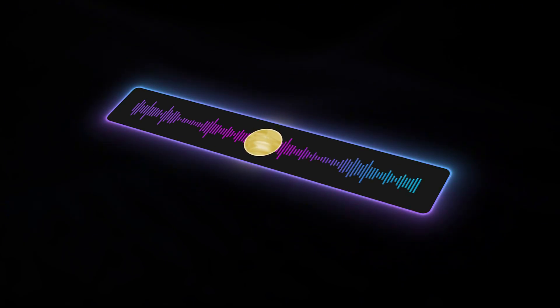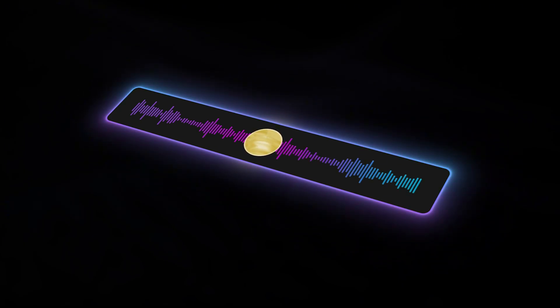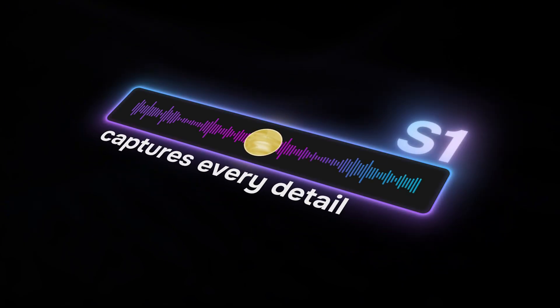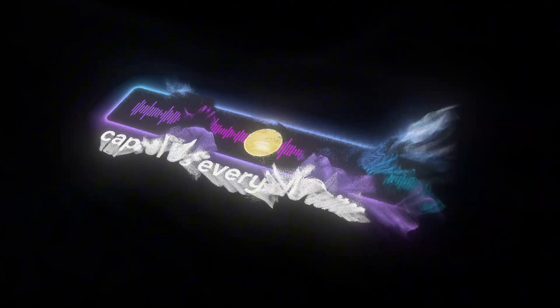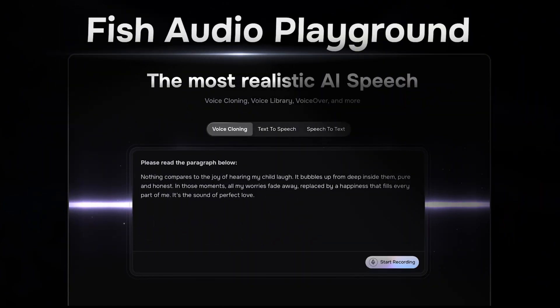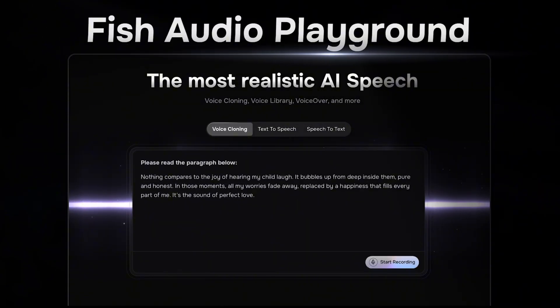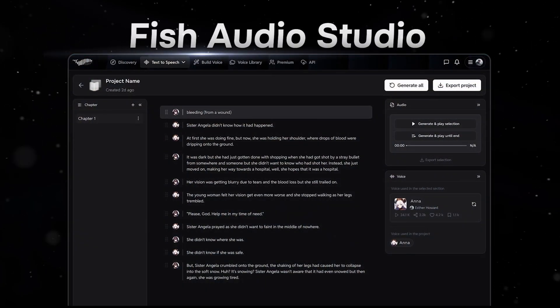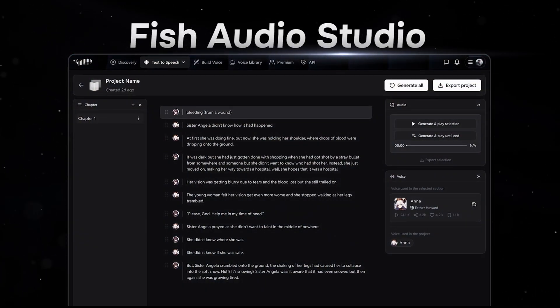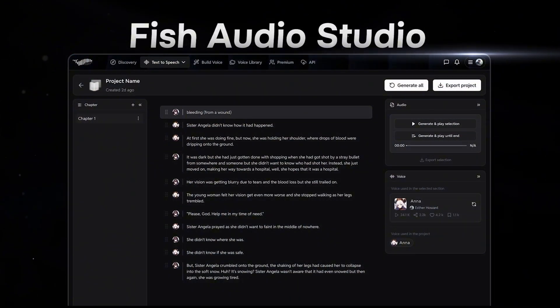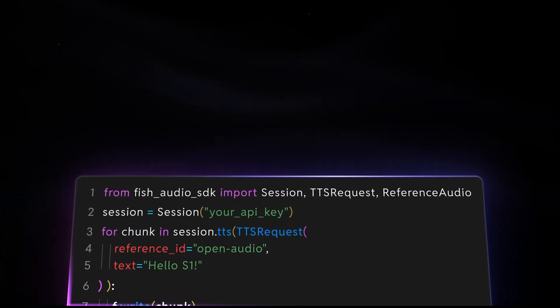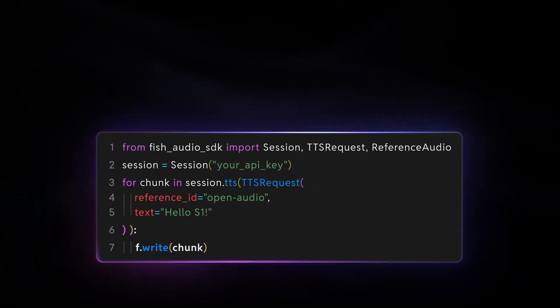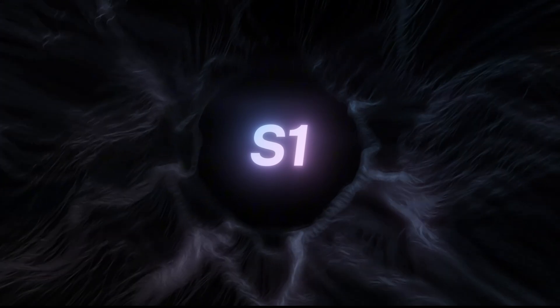Open Audio S1 captures every detail you need. It is now available on the Phish Audio website. You can try it in our playground, create amazing content in studio, or seamlessly integrate it into your own applications through our advanced API.